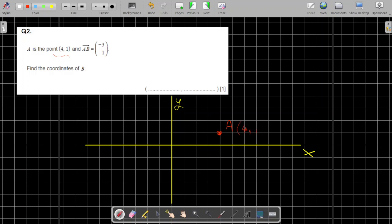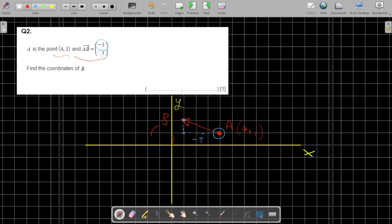Point A is at coordinate (4, 1). We're also told that vector AB represents (-3, 1). Since it's vector AB, it starts from A and moves three steps in the negative x direction — so three squares to the left — which represents the distance of -3. After that, you move up one step, giving you point B.